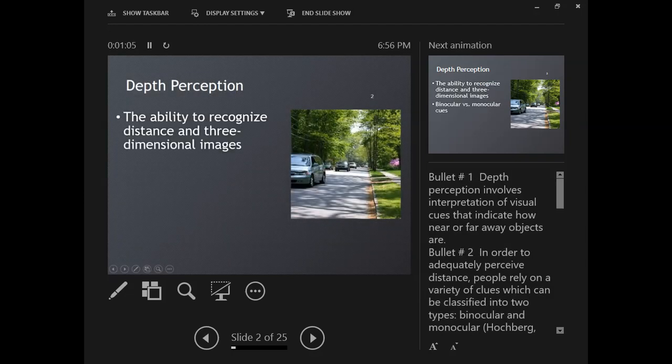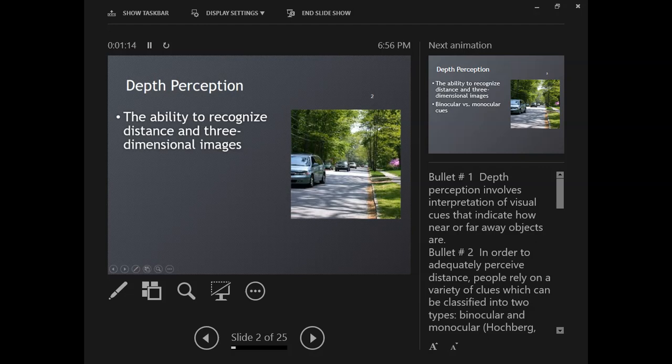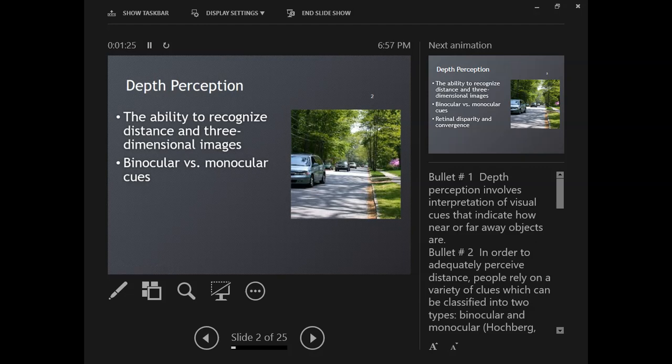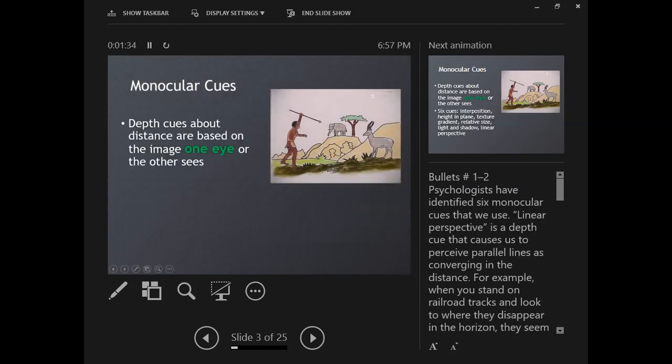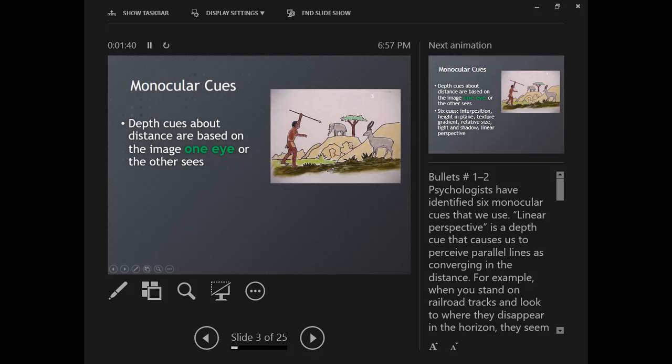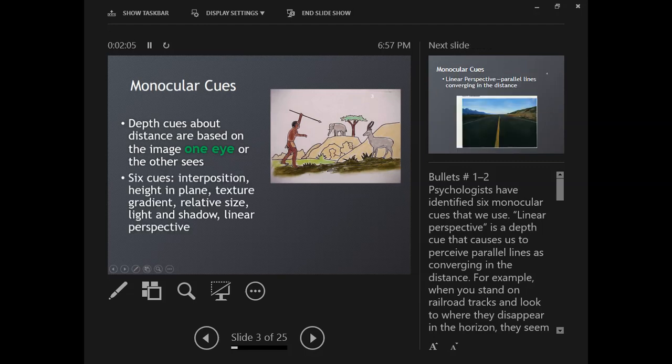Depth perception is our ability to recognize distance and three-dimensional images. To get depth perception, we use both binocular and monocular cues—that means two eyes or one eye at a time—plus retinal disparity and convergence. For example, in this drawing we know that an elephant is much bigger than a person, so why does the elephant appear so small? We know it's because it's far away based on our experience. There are six monocular depth cues, and I'm going to talk about each one individually.